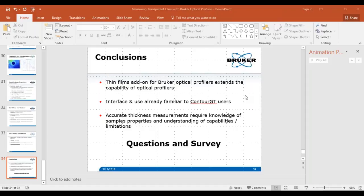If using thick film mode at say 8 microns, can you see the topography of the bottom of the film? Yes, you should have no problem getting the lower surface with thick film. You'll get two independent surfaces that you can then process as you choose.